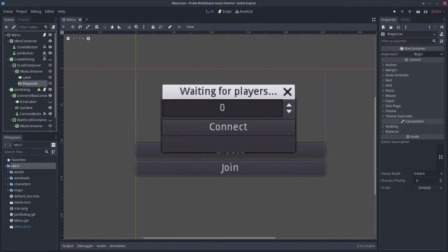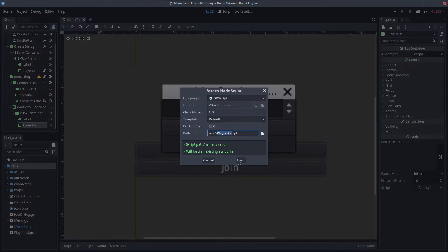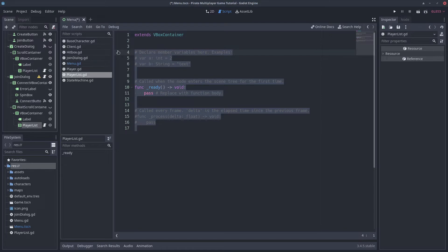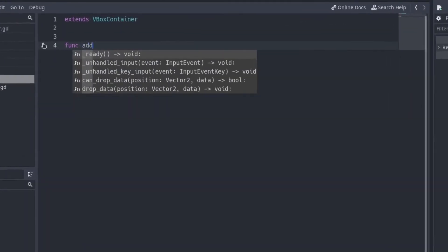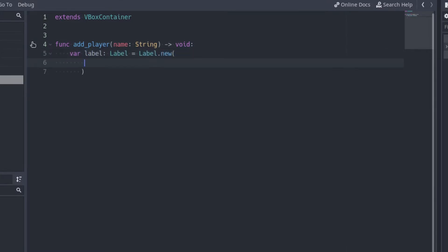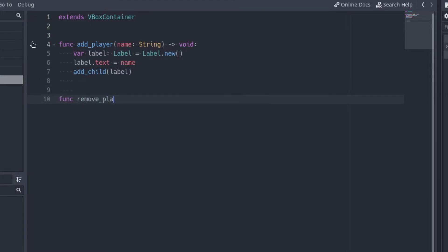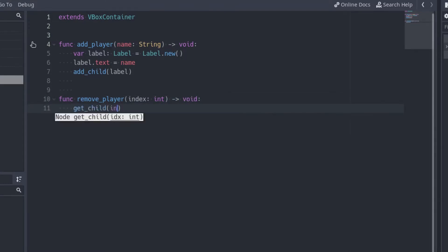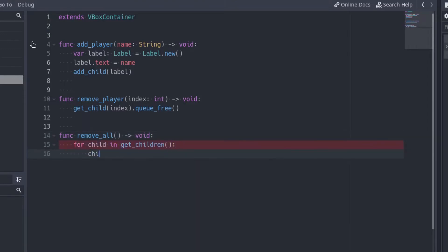Now go to the client project. Create a script for the playerList container and add the script to both containers — the one in the createDialog and the one in the joinDialog. Inside this script, we will define some functions to add and remove labels with the name of the players. Create a function called addPlayer with a string parameter indicating the name of the player. Inside the function, create a new label, change its text to the name of the player, and add the label as a child of the playerList. Create another function called removePlayer with a parameter for the index of the player to remove, and free the label at that position. Add another function, removeAll, that iterates over all the labels and frees them all.